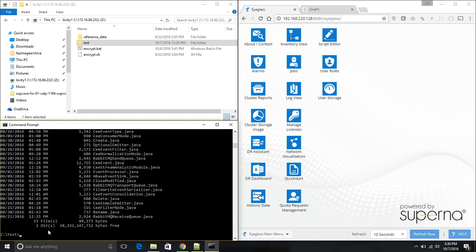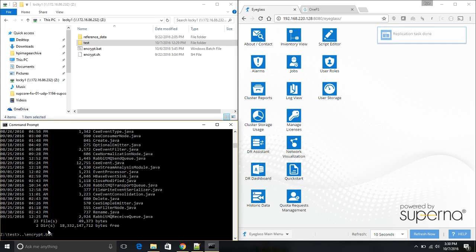From my command prompt, I will execute the simulated ransomware function, encrypt.bat. And as I do this, it will start encrypting files one by one.